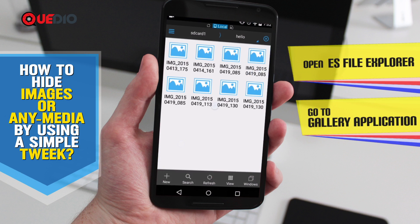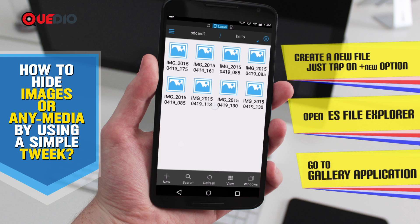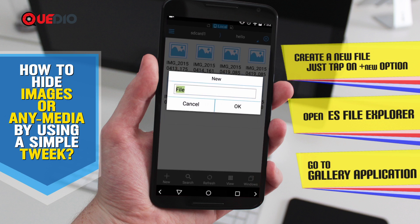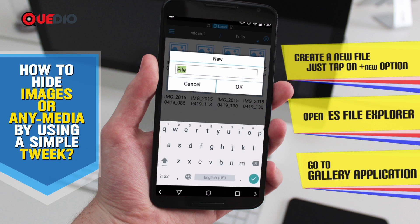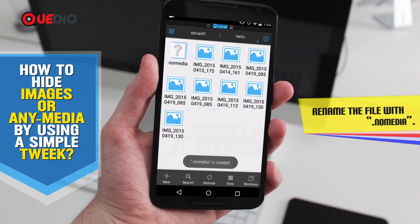To start with, you will have to create a new file. So let's tap on 'New' in the bottom left corner and click on 'File'. Now the trick is in the name of the file — the name should start with a dot, and it should specifically be '.nomedia'. So let's create a '.nomedia' file and click OK.